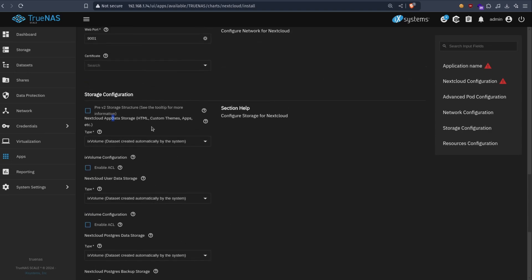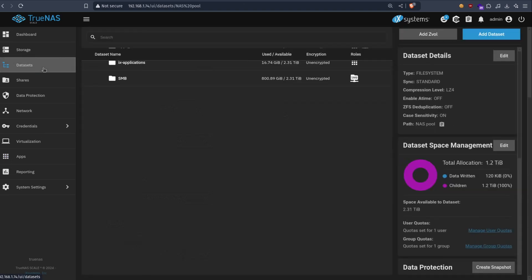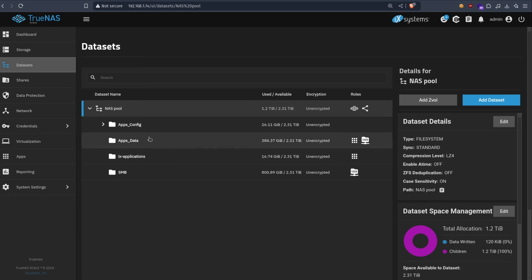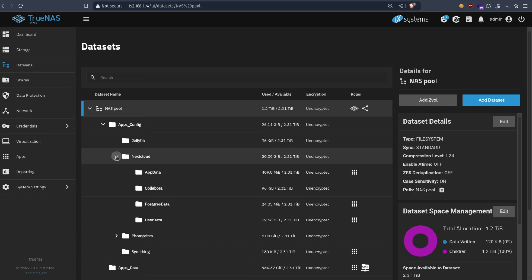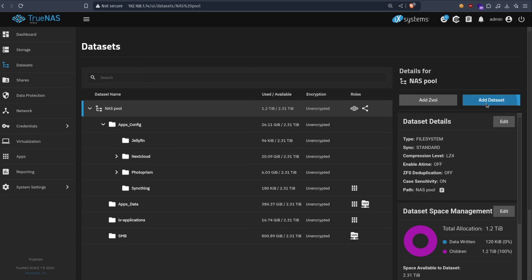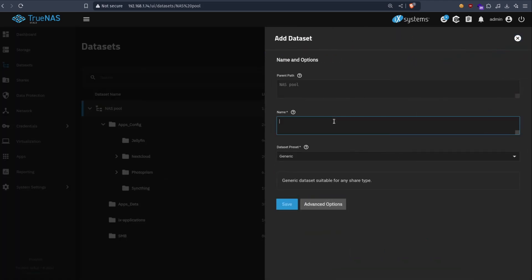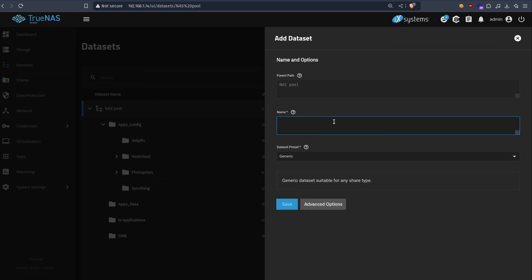Alright, so we have three datasets. What I generally do is I have this parent dataset, I just create another dataset inside of it. Since I already installed it, I will just create a new one just for the sake of this video. Let's call it nextcloud test. For you, you can just call it nextcloud.